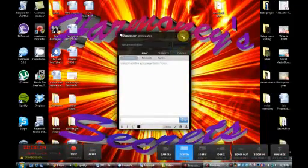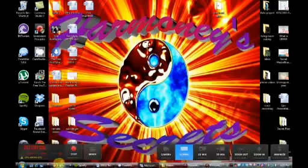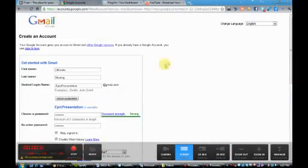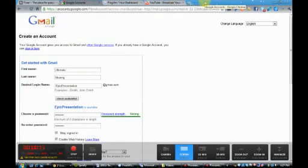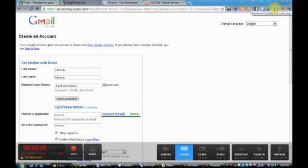Welcome to Harmony Secrets. I want to introduce you today to Google Chrome. This is the Google Chrome layout. You can see there are different tabs. There's not a whole lot of drop-down menus like Internet Explorer and other browsers. But I really like all these plug-ins that I have going on for the Chrome version.